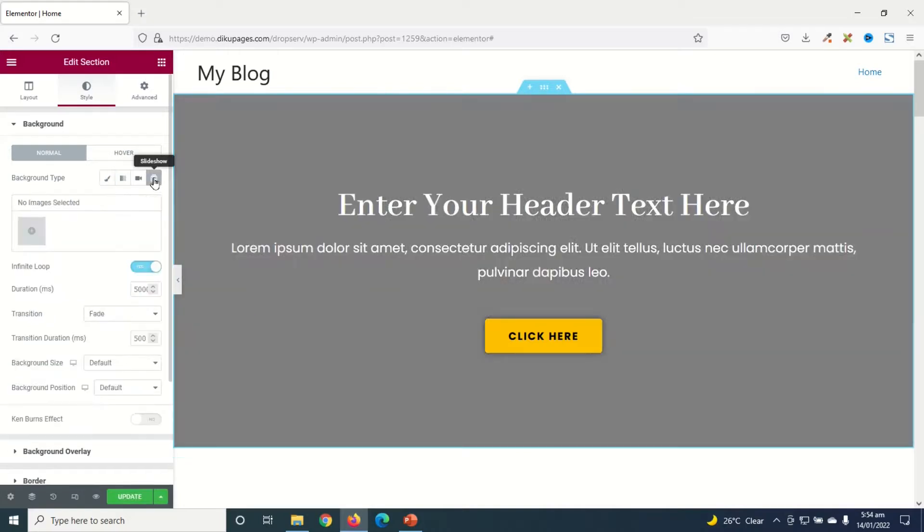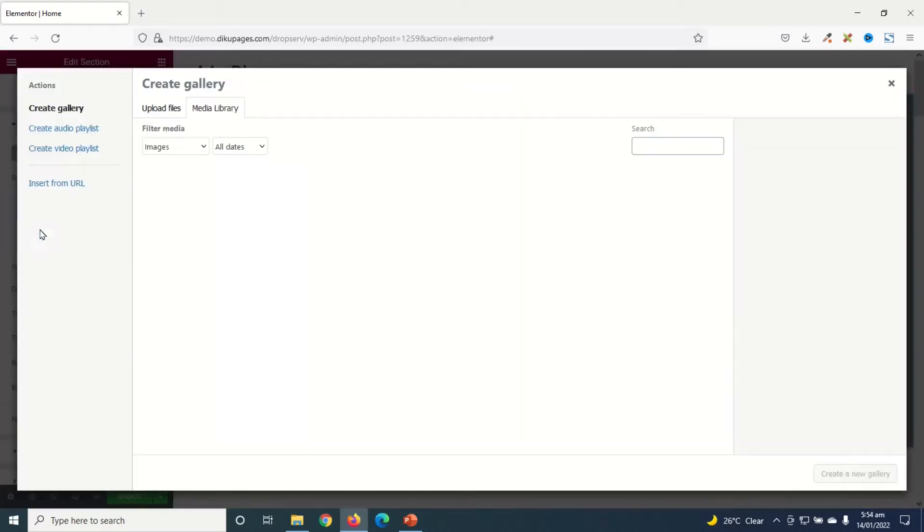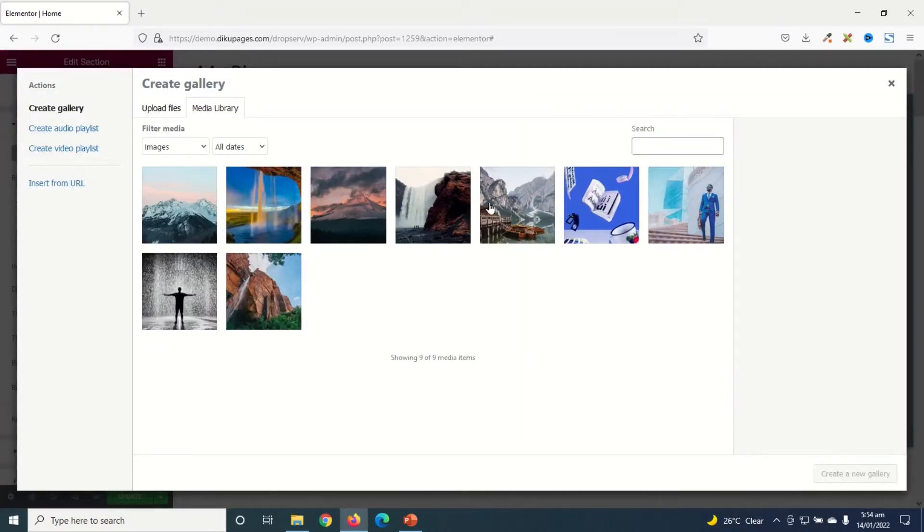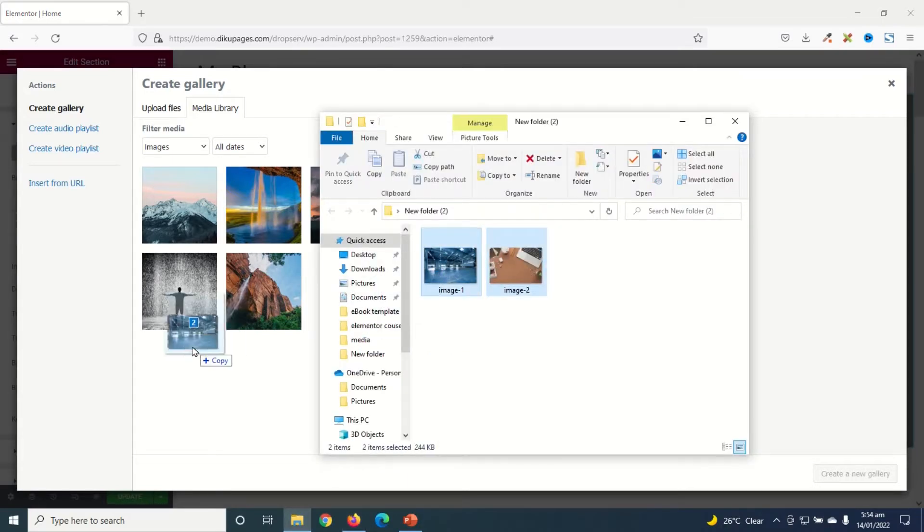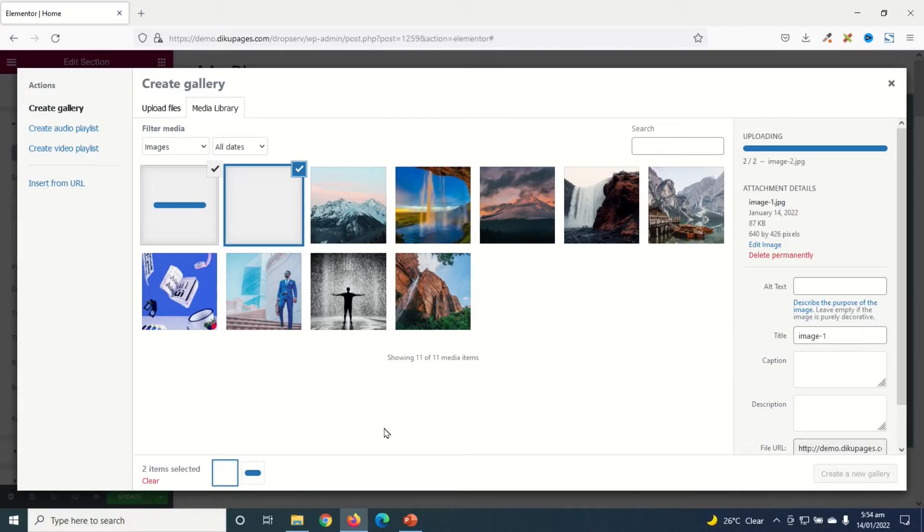And I have four options under Background Type and I'm going to go ahead and use Slideshow. So in here I click to add my images. I can go ahead and use any of these images as my slideshow, or I can just go to my folder and drag and drop my images and wait for them to upload.